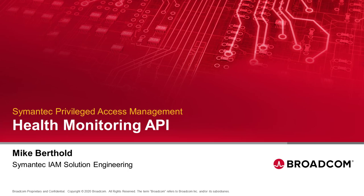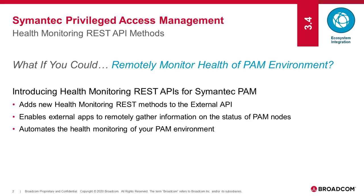Hi, this is Mike Berthold, Principal Solution Architect for Broadcom, and I'm going to be talking to you today about our new health monitoring REST API method in PAM 3.4.